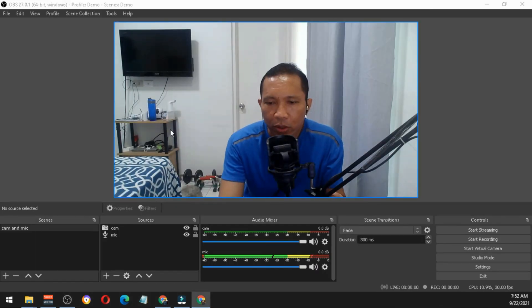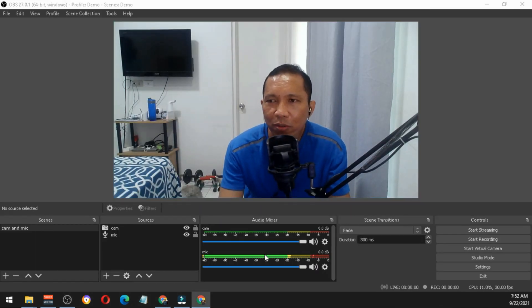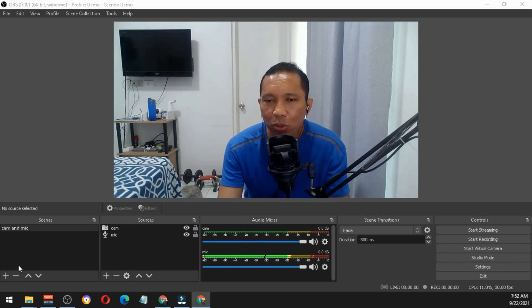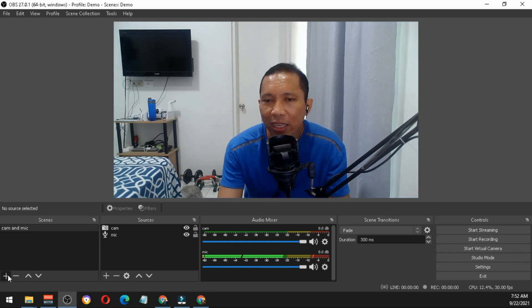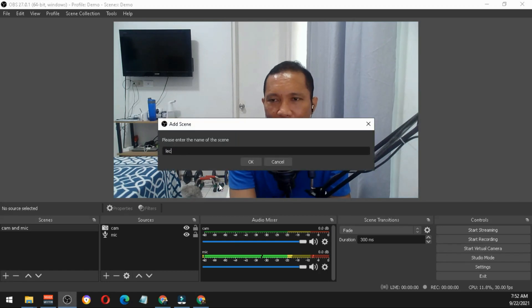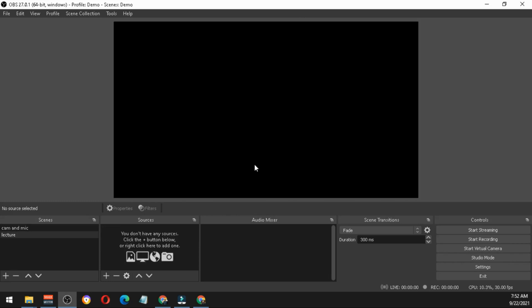For lecture purposes or for your online classes, just click the plus button on the left and you can type here 'lecture'. As you can see, the container panel turned black.